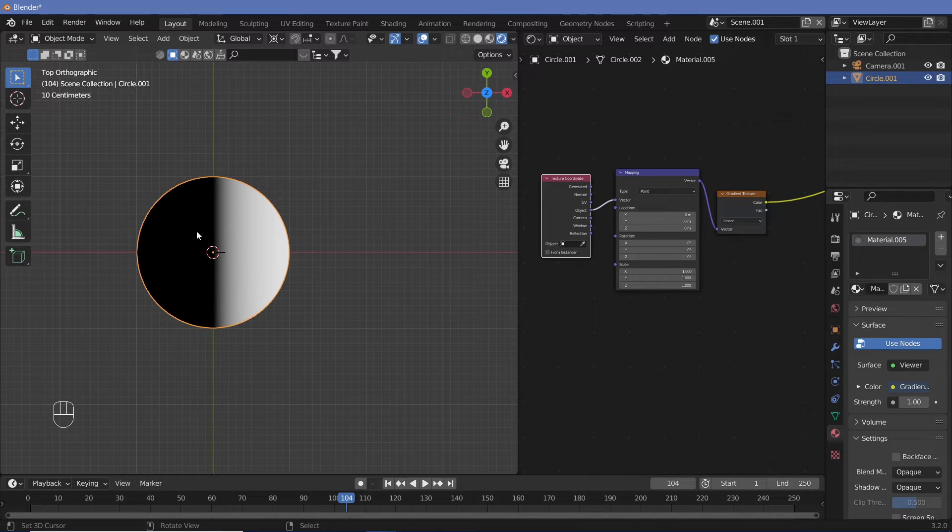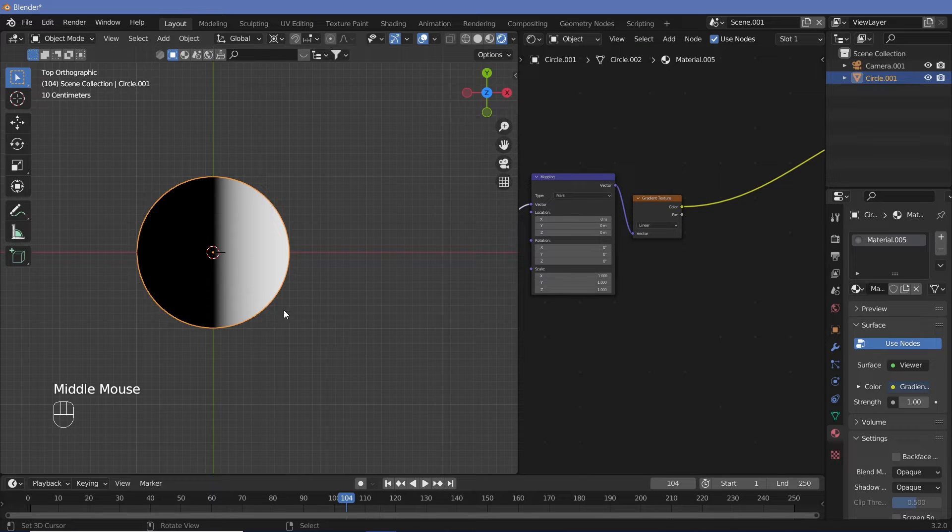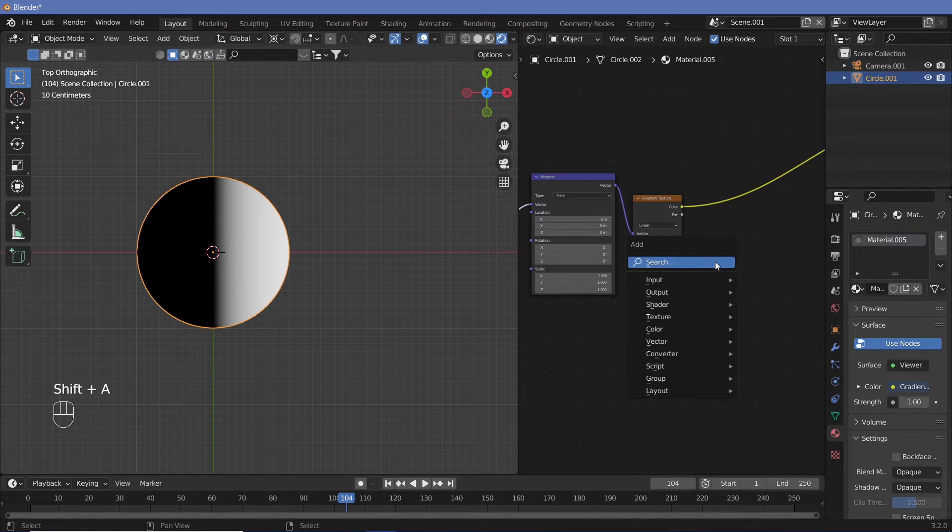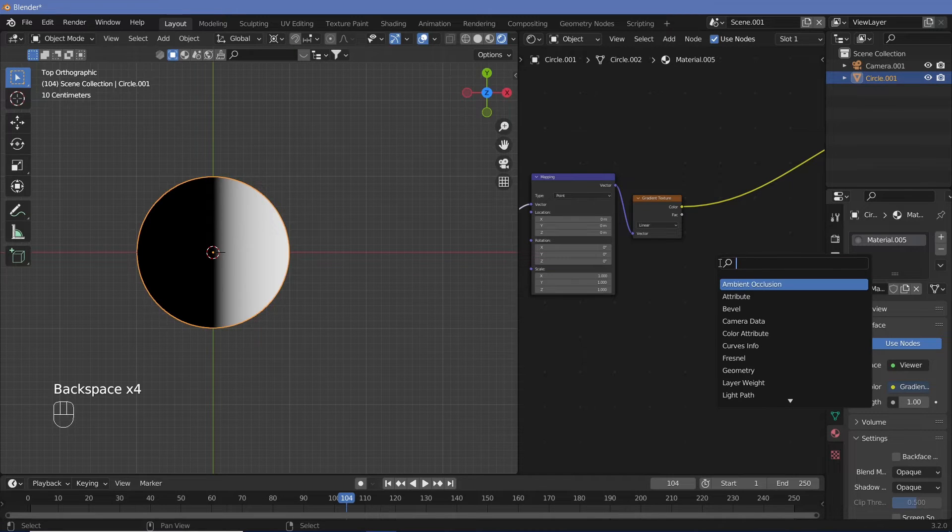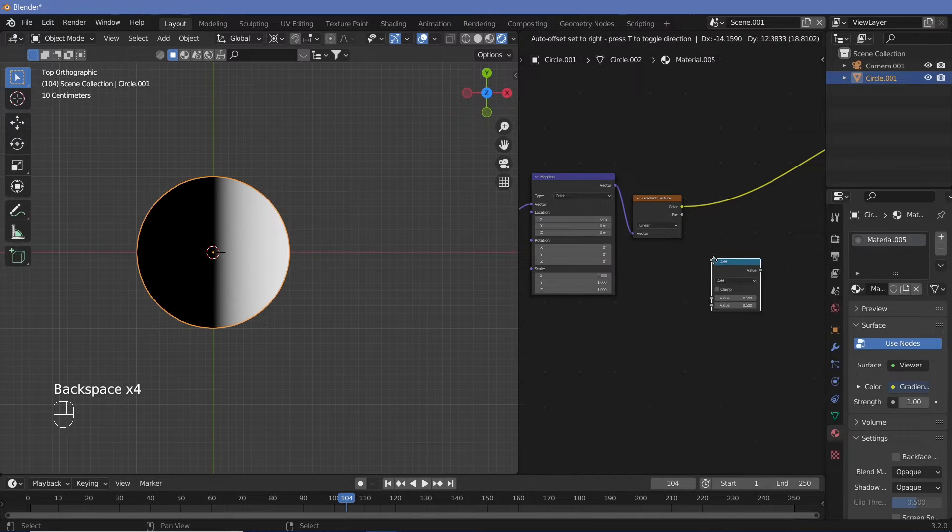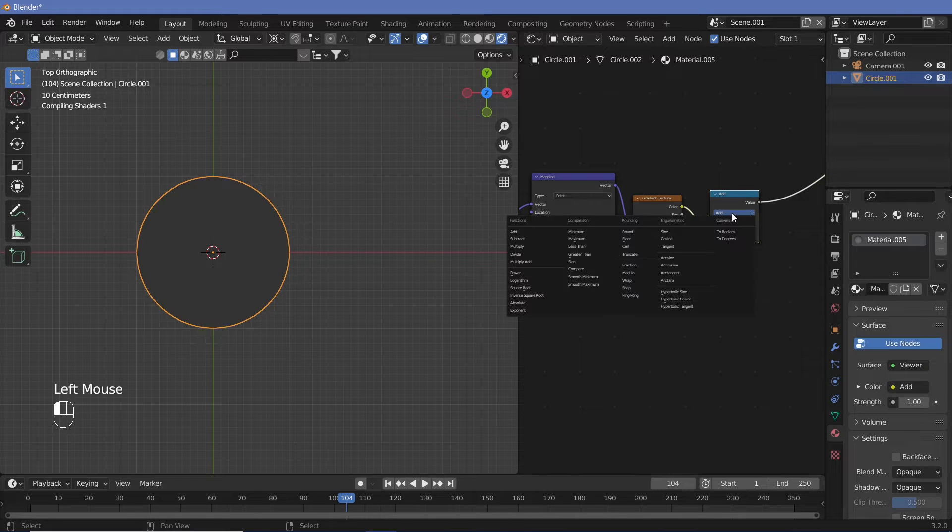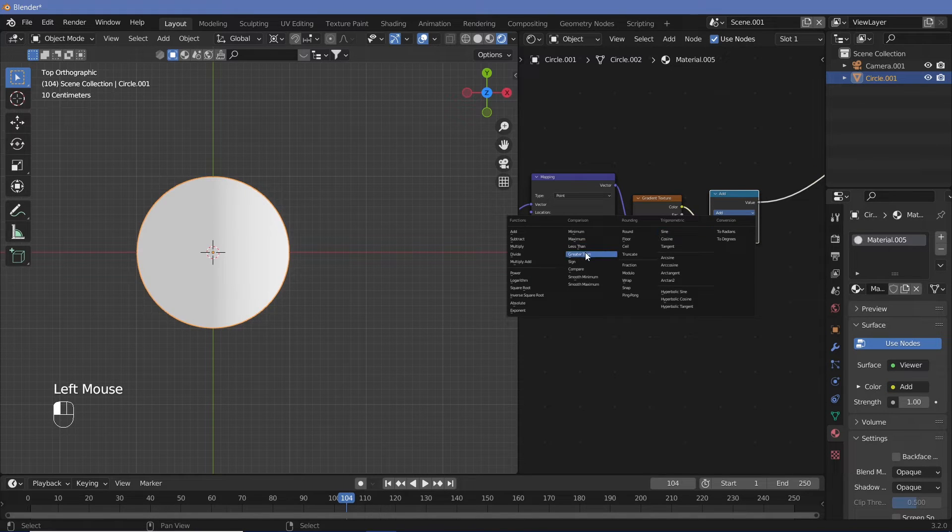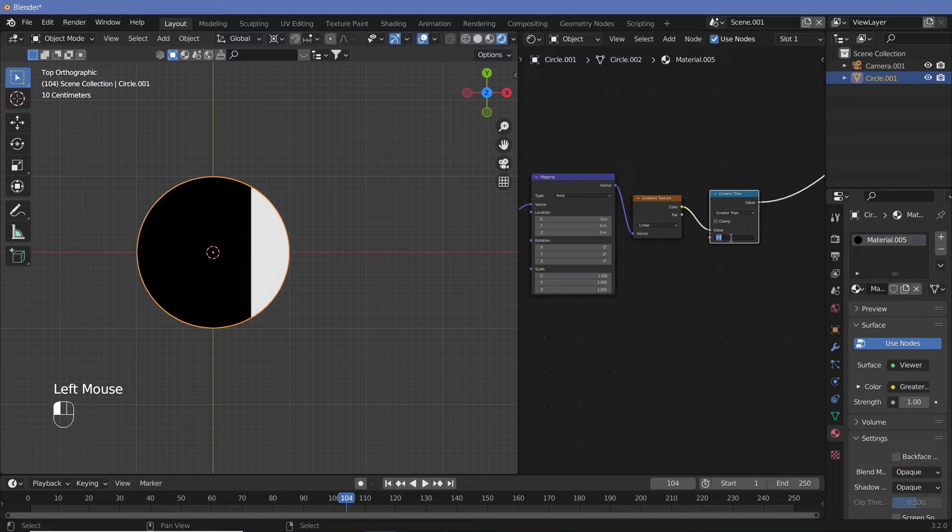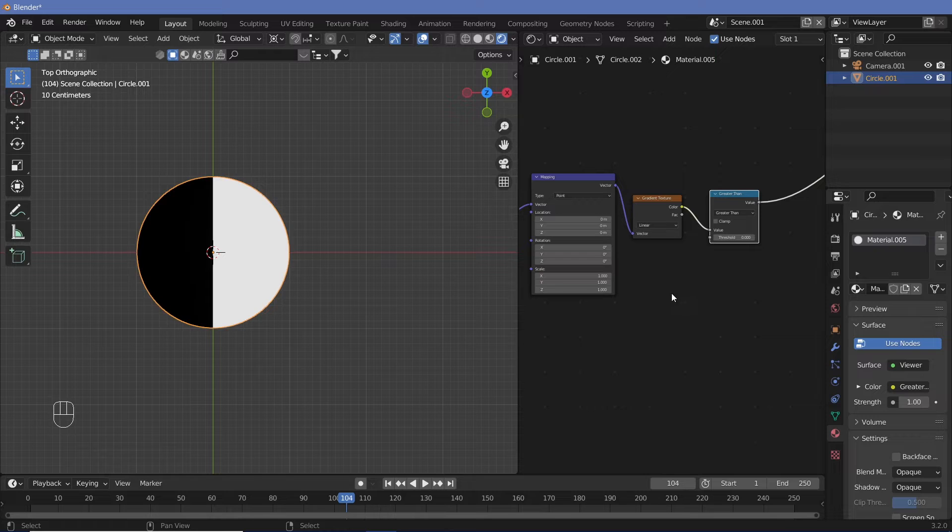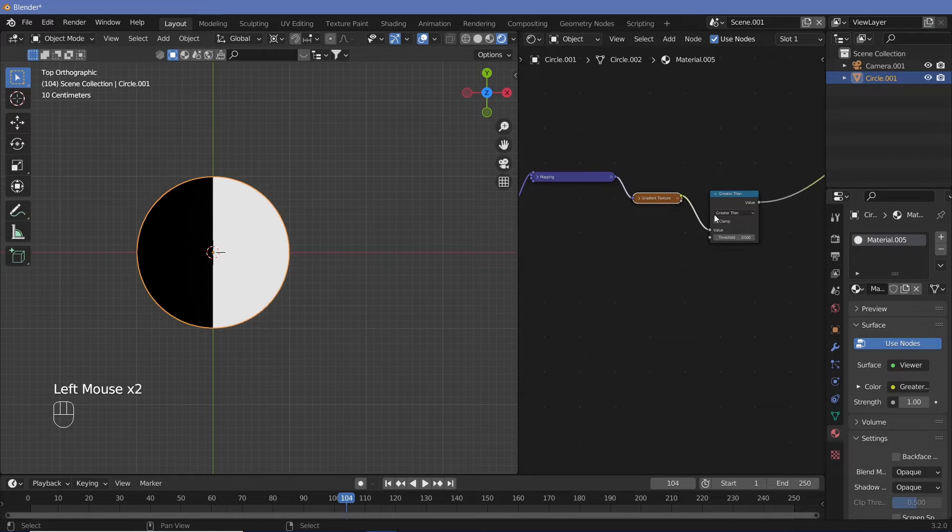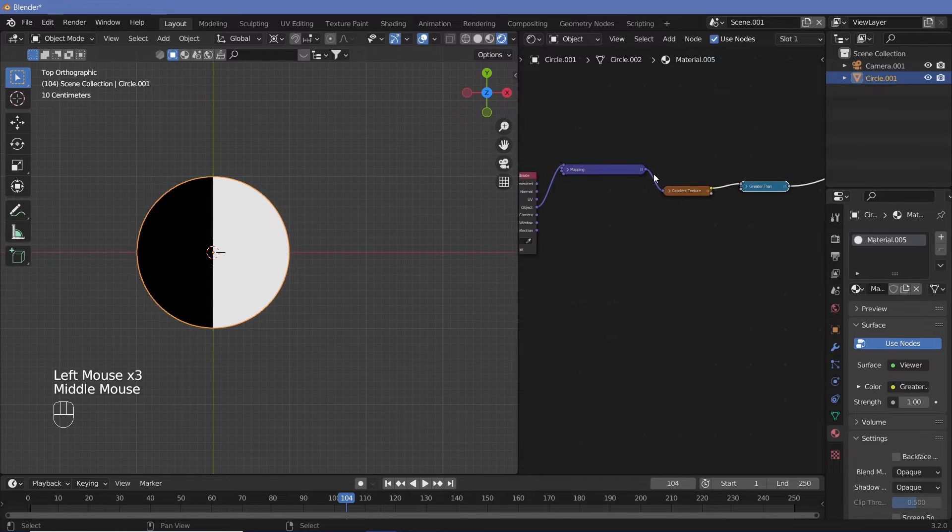Now it's a gradient. We can change the gradient using either a color ramp or by using a less than or greater than node. In this particular case, let's use a greater than node. So we have to search for the Math node, plug it in and change the type from add to greater than and then change the threshold from 0.5 to 0. So once we have this separation, we can make this smaller.